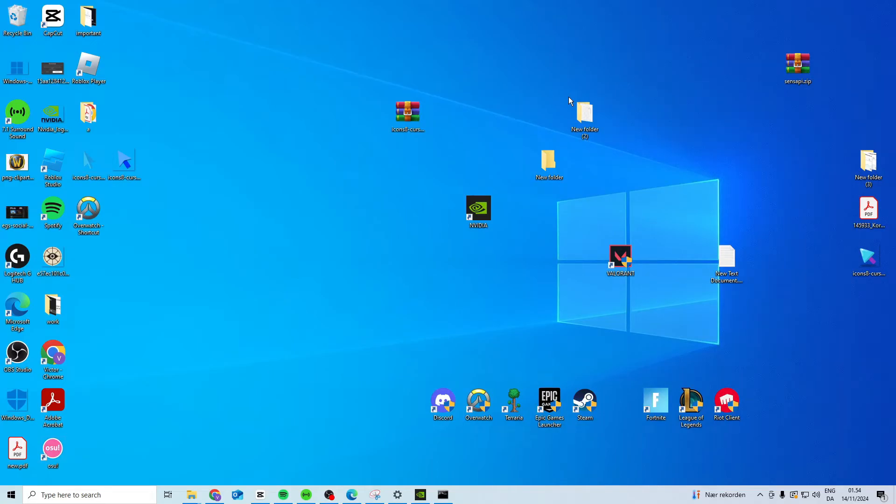In this video, I'll show you how to fix the Valorant Val 43 error code.